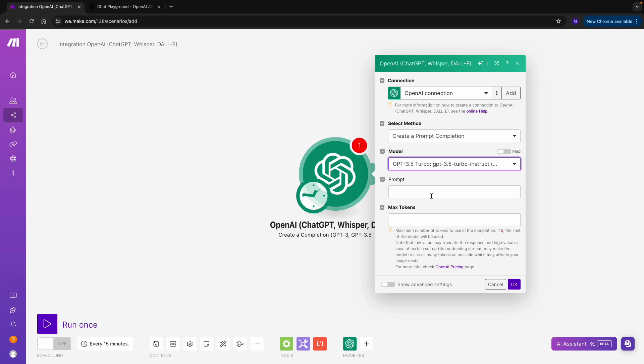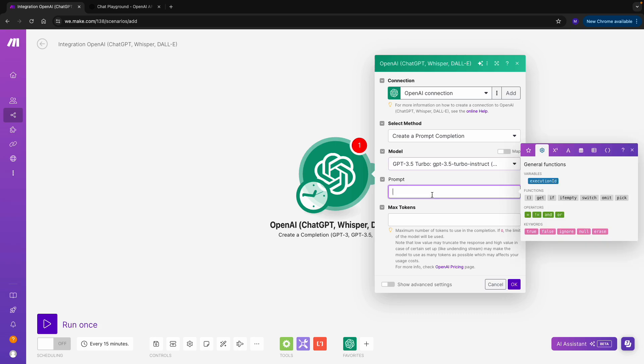Then I can specify a prompt. A prompt is basically a message that you can send to the AI. Now, I just want to get some tips for my holidays, so I write, Give me five tips for holiday destinations.